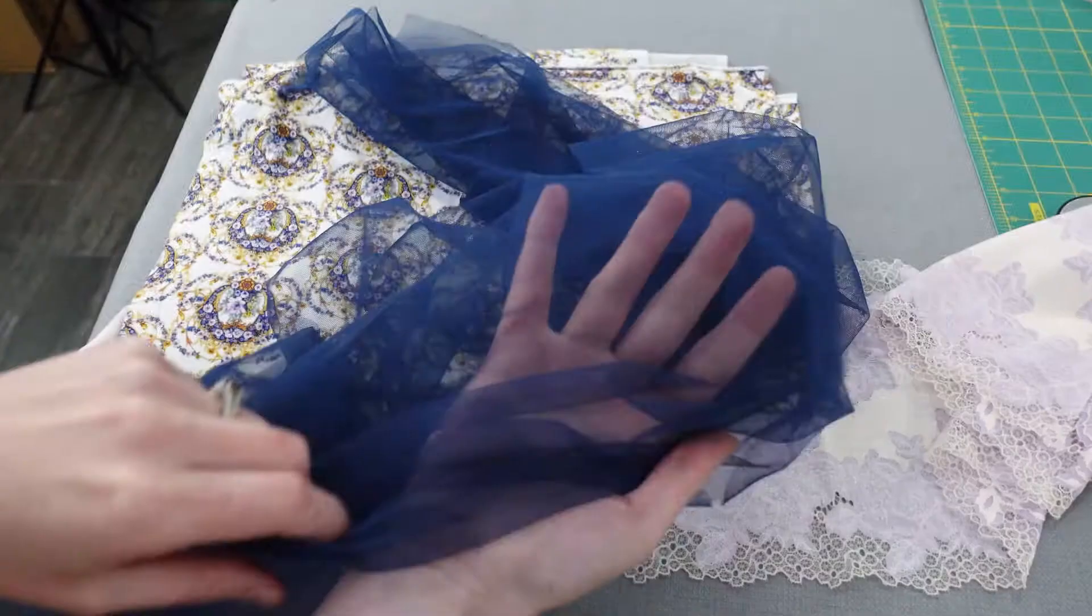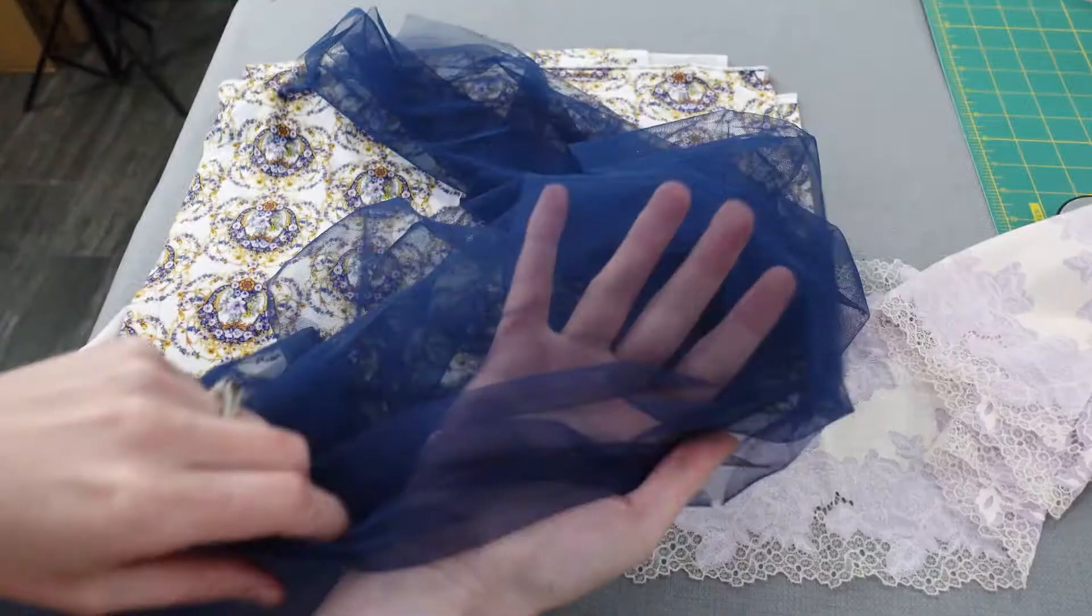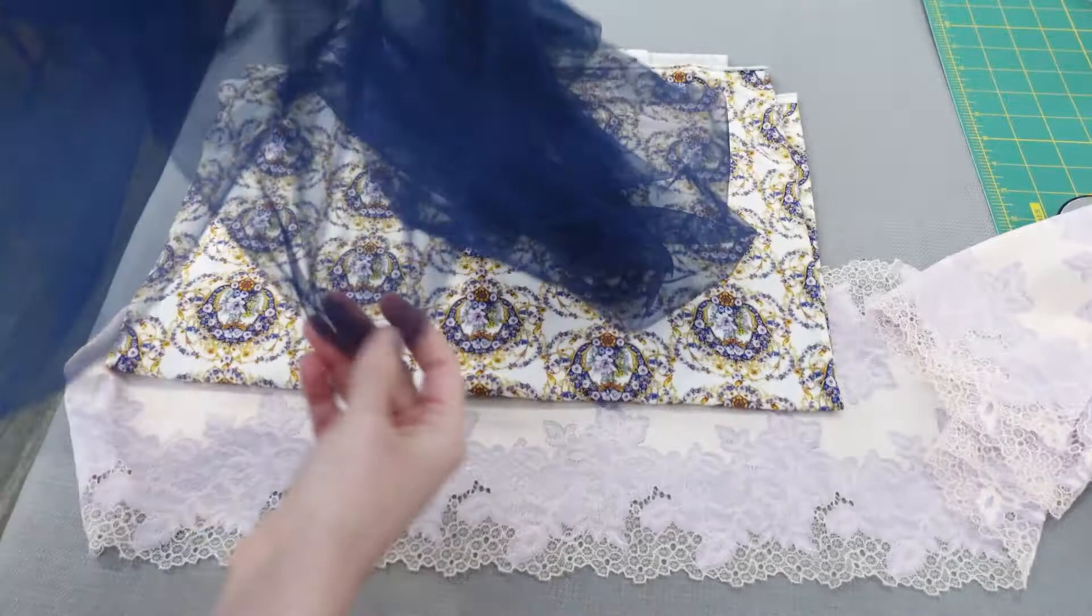I finally get to sew the real deal using my pretty fabric. The first is my bra tulle for the lining. It's lightweight and feels pretty breathable. The second is the outer fabric for the pattern.